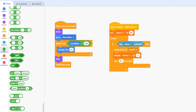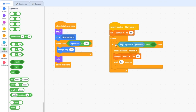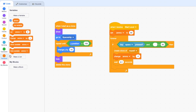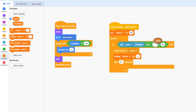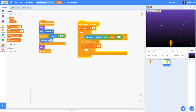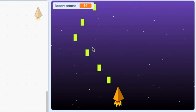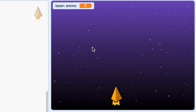To do that we can go to Operators, grab an 'and' block, drop it into the if socket, and on the right side add a greater than operator. Going back to Variables, we grab the value of ammo and say ammo is greater than zero. So it now says: forever, if the space bar is pressed AND we've got more than no ammo, then create a clone of myself. As I'm shooting my ammo score goes down and once it reaches zero it stops showing any more laser shots.